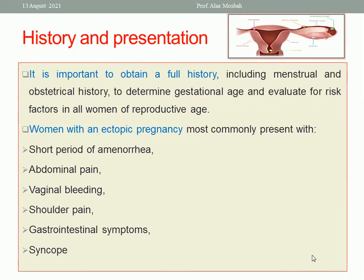Regarding clinical presentation, a full history should be taken from the patient including menstrual history, gestational age, missed period duration, and evaluation of all risk factors in all women of reproductive age.